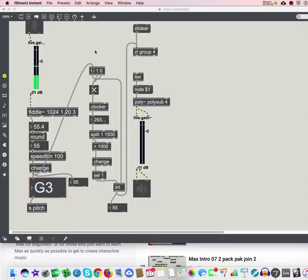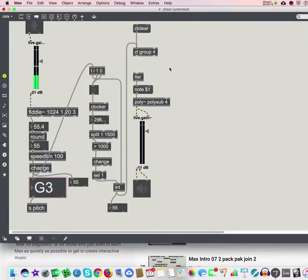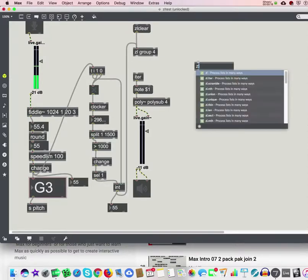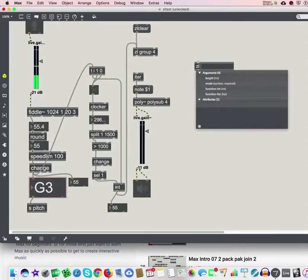Continuing from the previous one — I just cleaned up a little bit. We know that four long notes are gathered in a group of four. You have to start from what you want to do and then find what you can use to make an interactive patch. One of the most used zl objects is called zl slice.